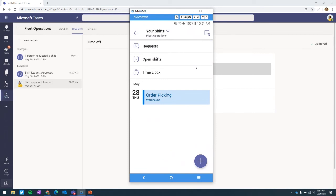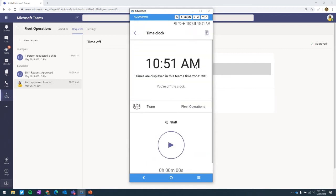The screen has refreshed and Patty has some time upcoming next week — she has a shift for order picking in the warehouse. Last thing I want to show on the mobile side is the time clock experience. As a team owner, manager, or business owner, you have the ability to collect GPS coordinates if you want to know where your employees are when they clock in and out — that is certainly available.